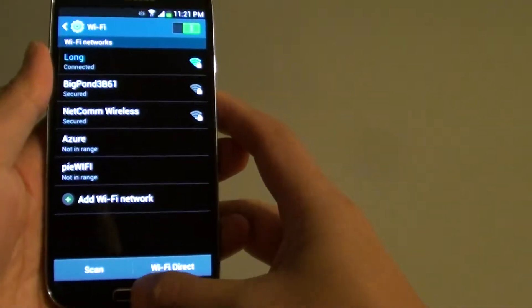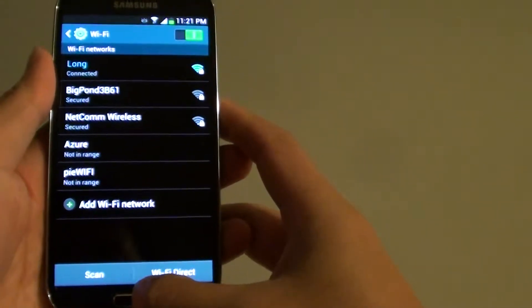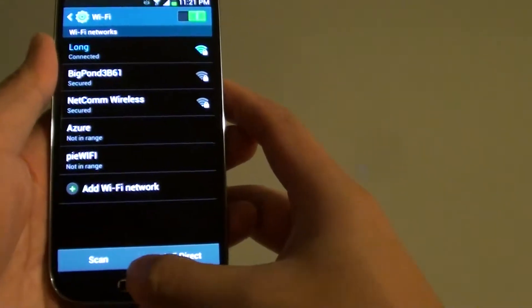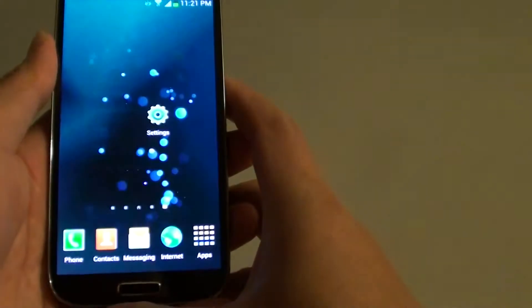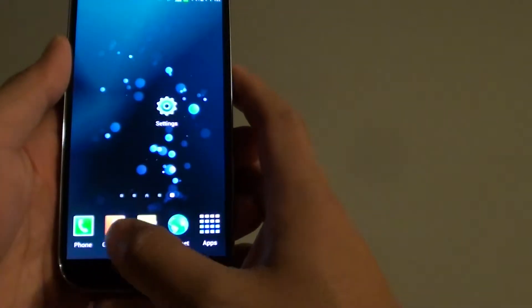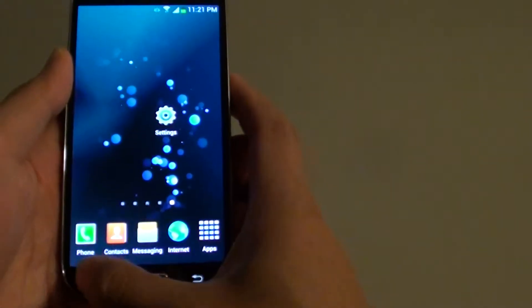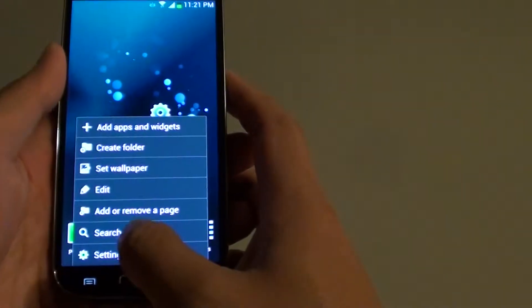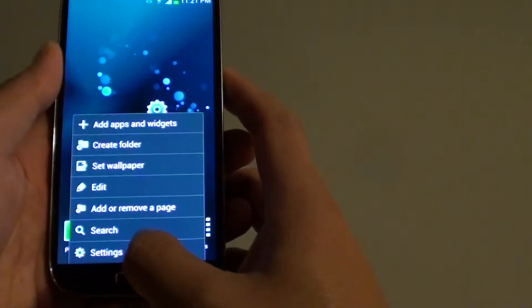Now let's go back to the home screen by pressing on the home key. Then from here, tap on the menu key and select settings.